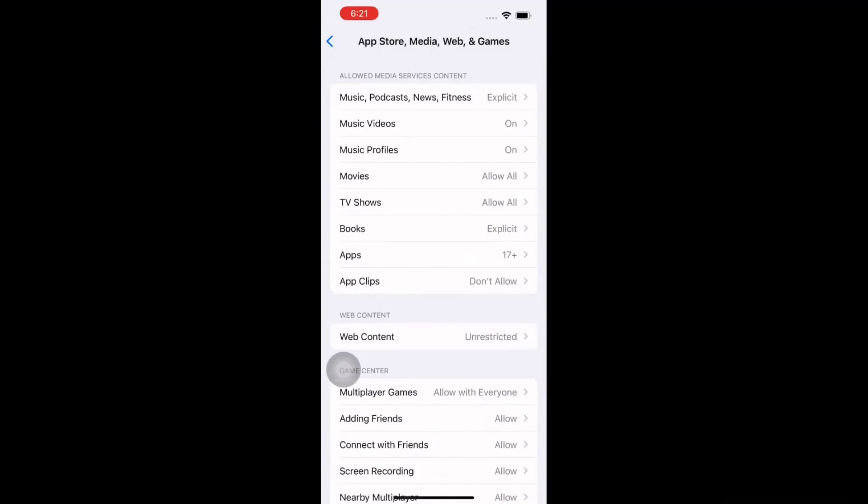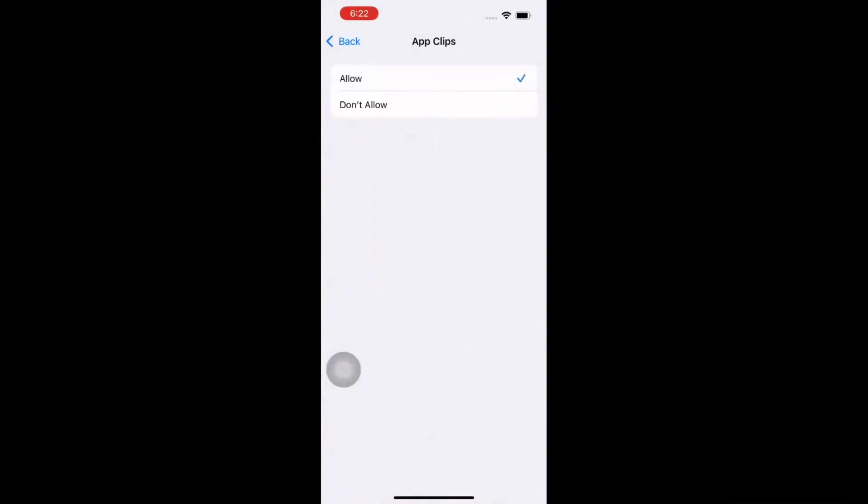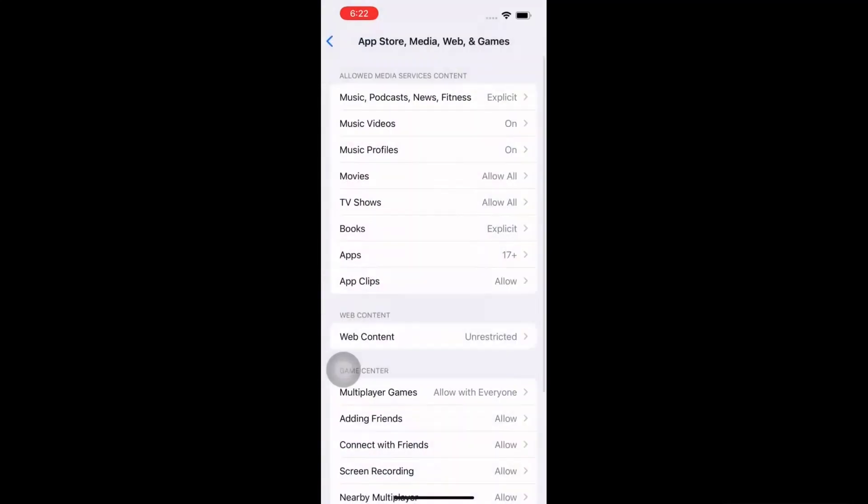Click on 'Allow', then come back. This is how we can allow App Clips in an iPhone.